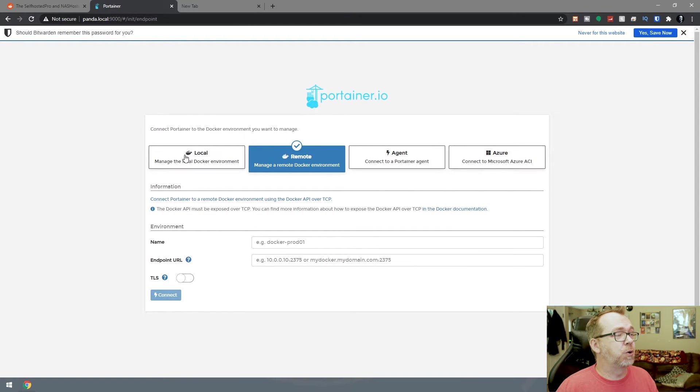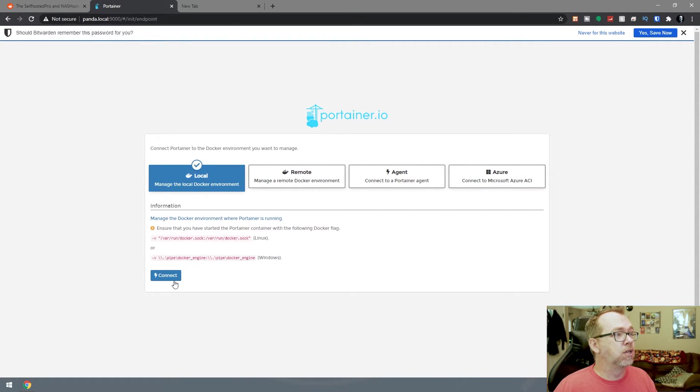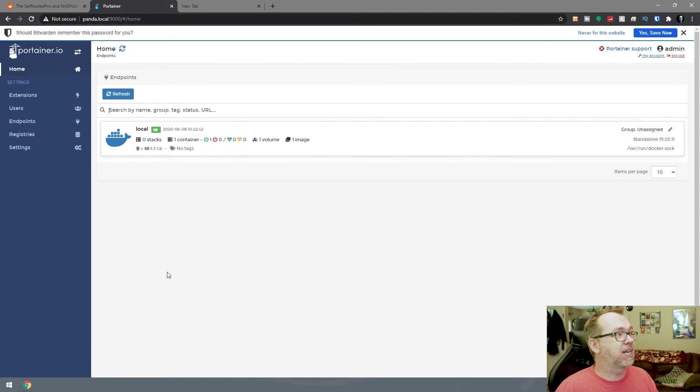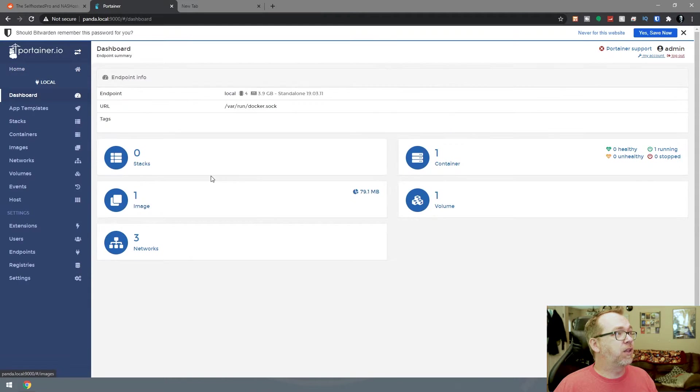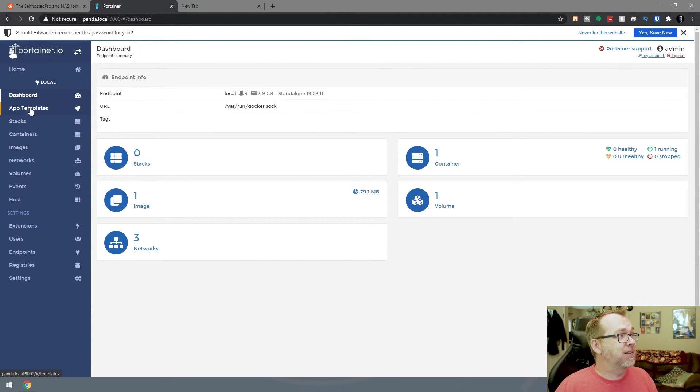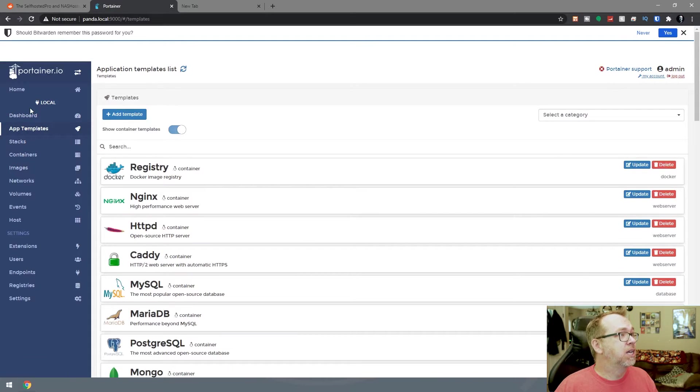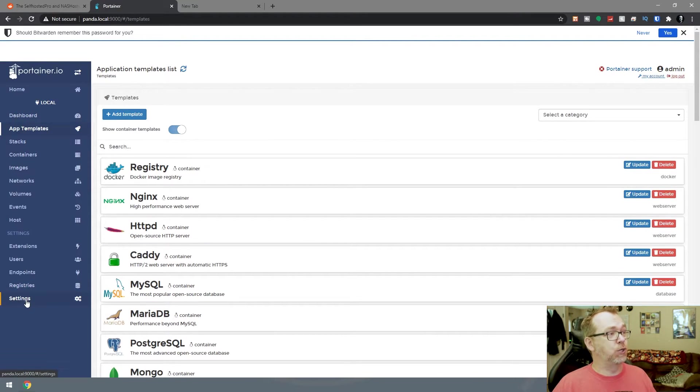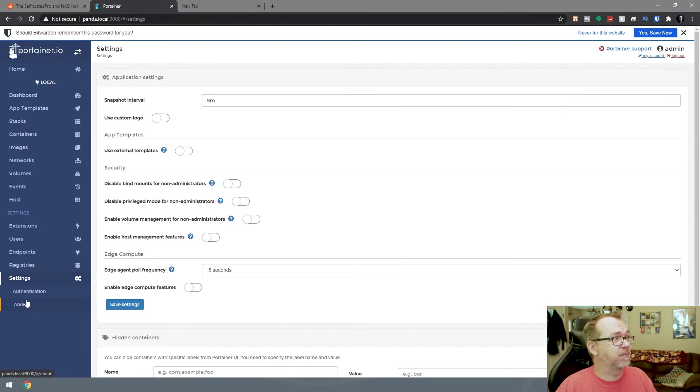Let's jump over to port 9000. I haven't done anything with this yet. Let's go ahead and create an account. We're going to do everything local, say connect. If we click here, we can see app templates.